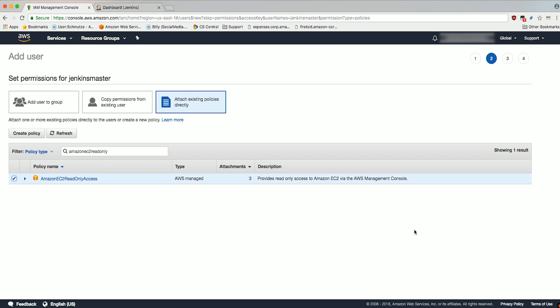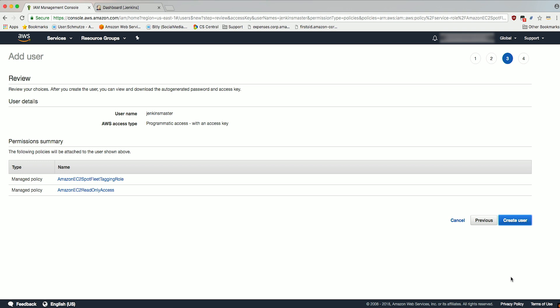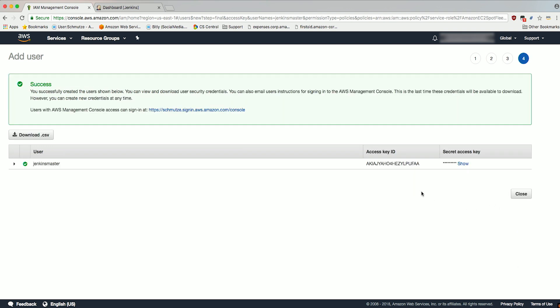Click Next Review. Review the details and click Create User. On the success screen, be sure to capture both the access key ID and the secret access key by either downloading the CSV or copying and pasting. Click Close.